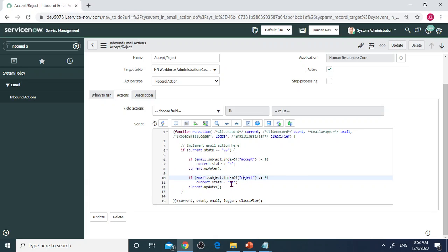Then I will change the state to Reject, the state to 18. Then with current.update, will update state in the HR Case.